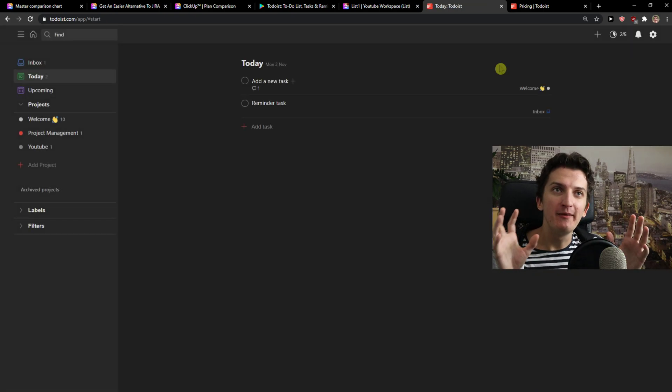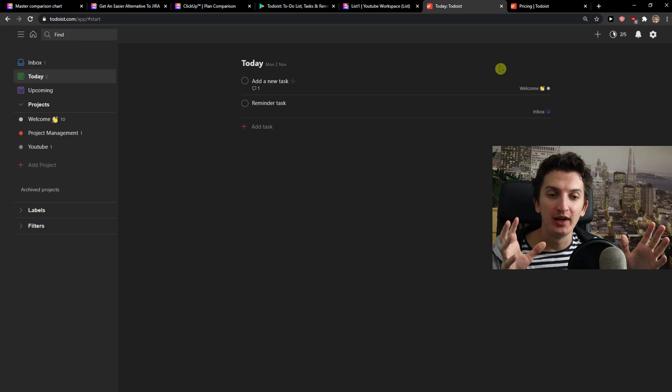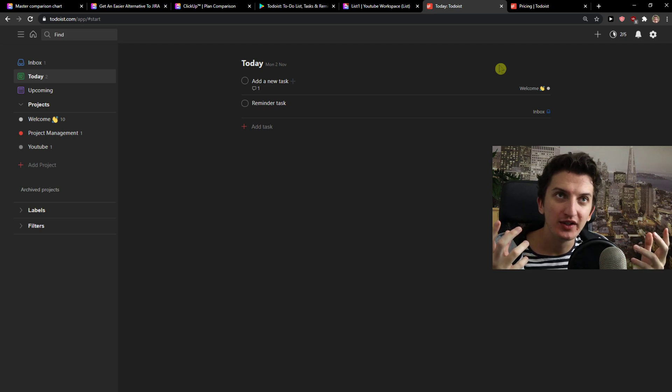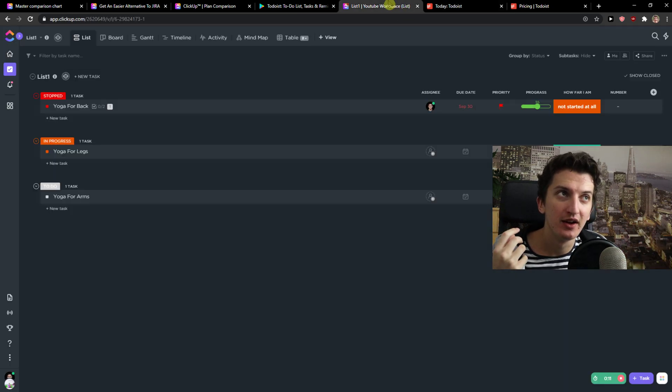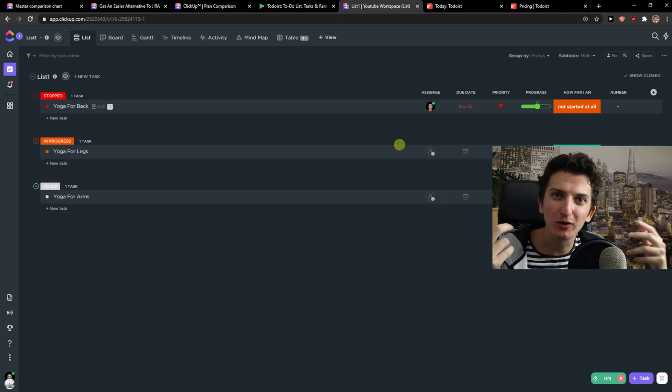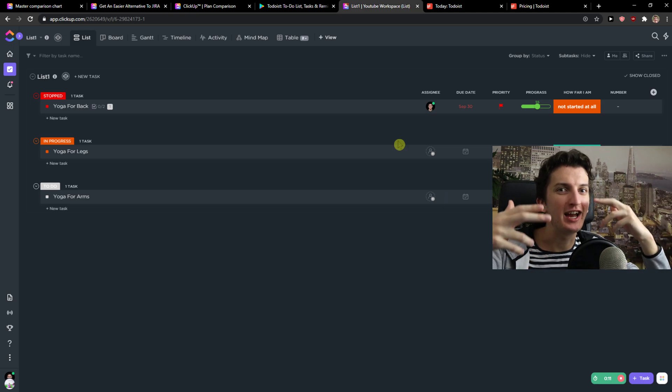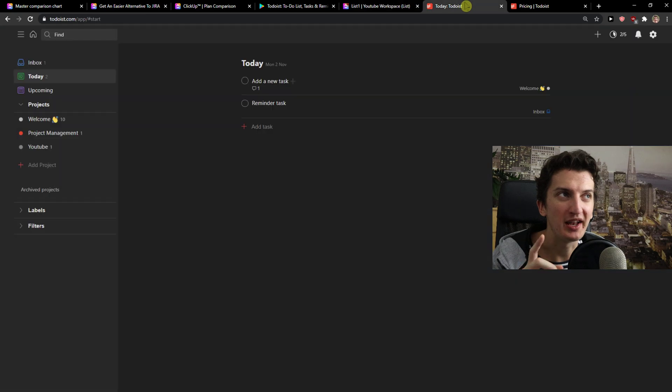In what way is the one better than the other? Todoist is simplicity. ClickUp is complexity, also combined kind of with simplicity. And what do I mean by that?